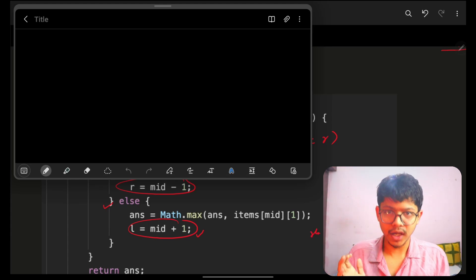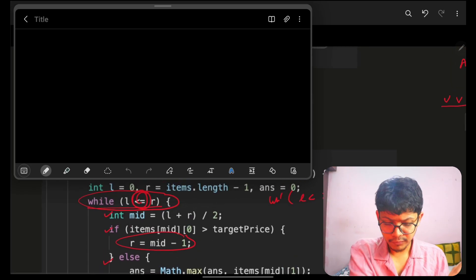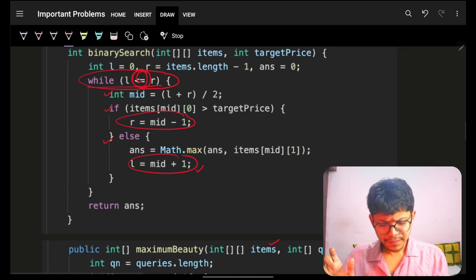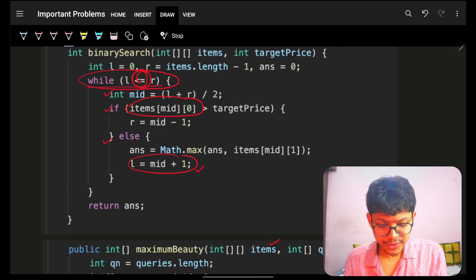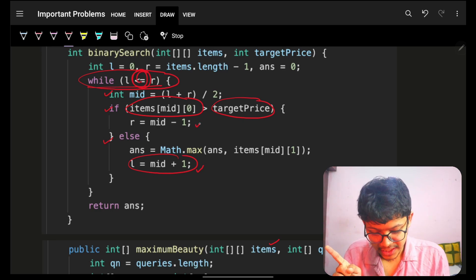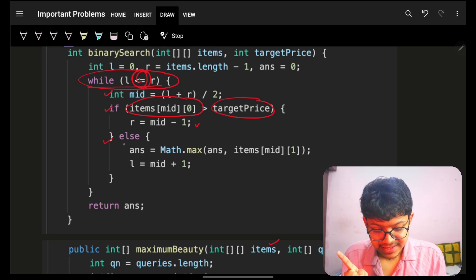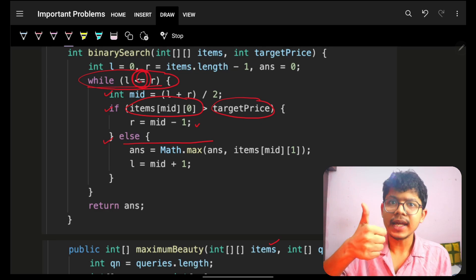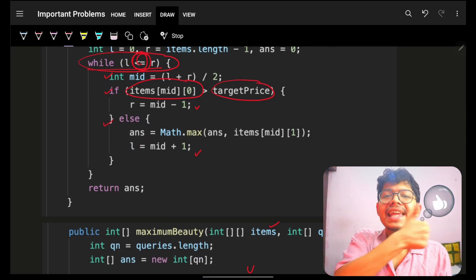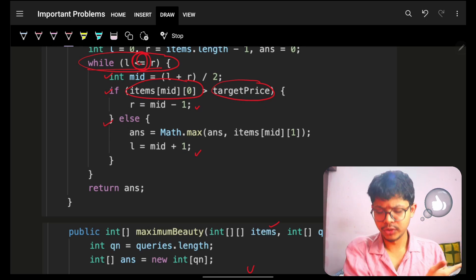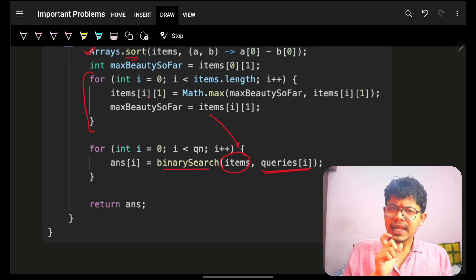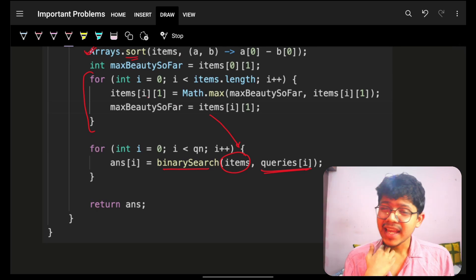In the binary search: if the item's price at mid is greater than the target query price, move left — r = mid - 1. If the item's price is less than or equal to the target price, update the current answer with the beauty at mid, then try for a higher price by setting l = mid + 1. Finally return the answer.